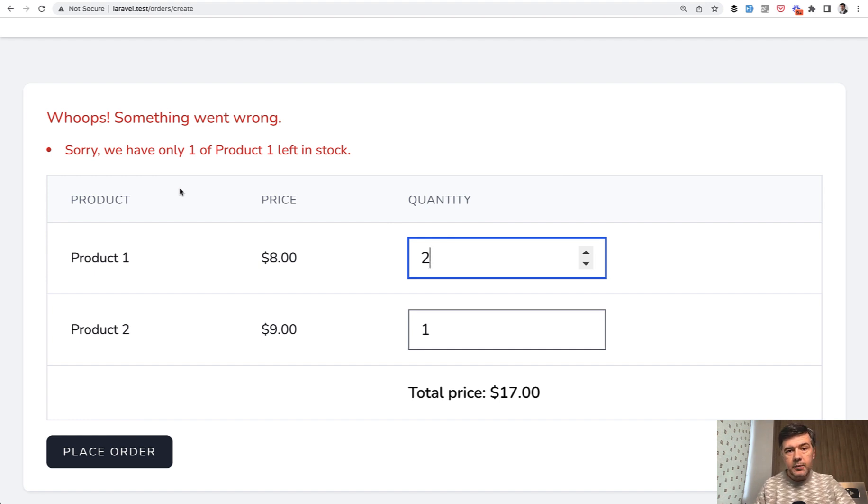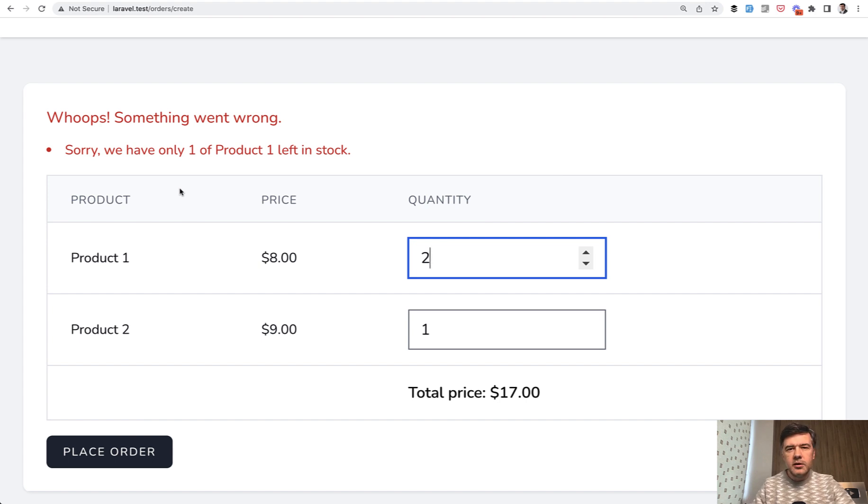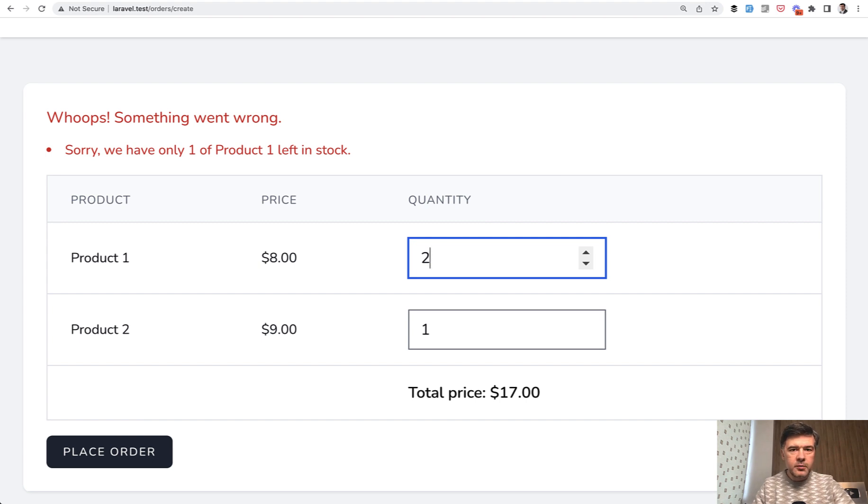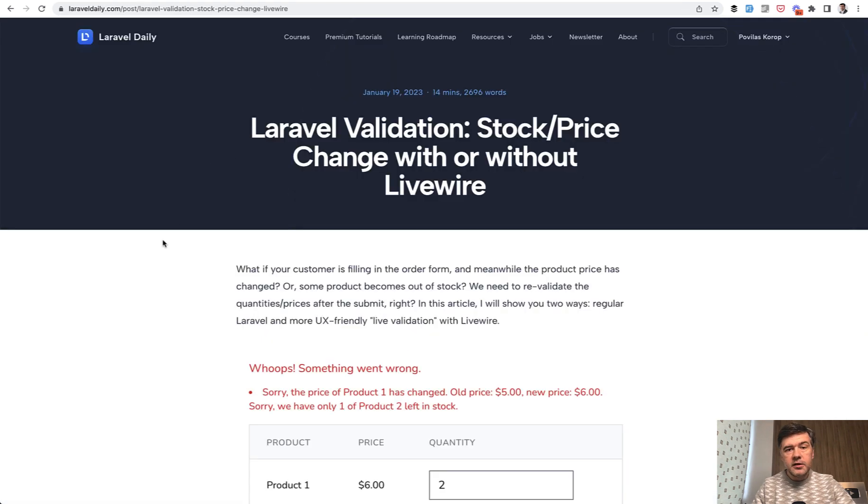I personally prefer Laravel Livewire as a typical backender. Historically, I try to avoid writing JavaScript if possible, if I'm in charge of decisions behind the project. And I have that implemented on my LaravelDaily.com as a premium tutorial for you to check.